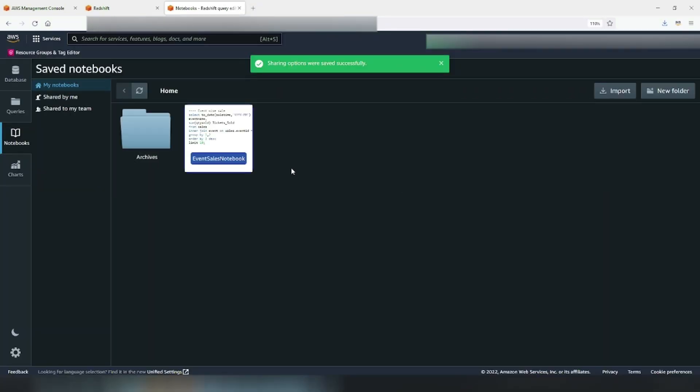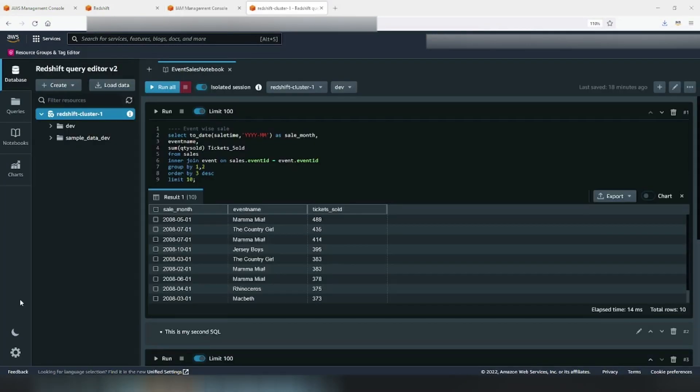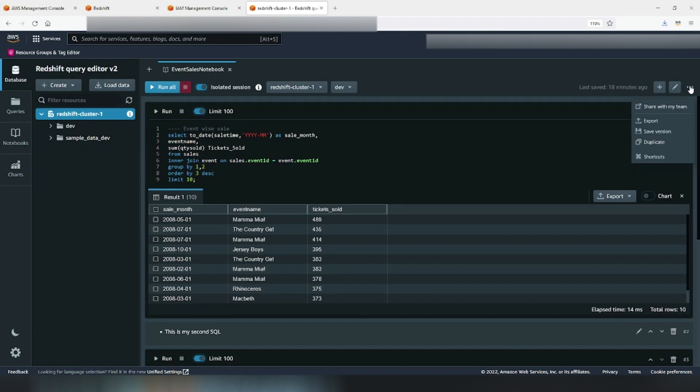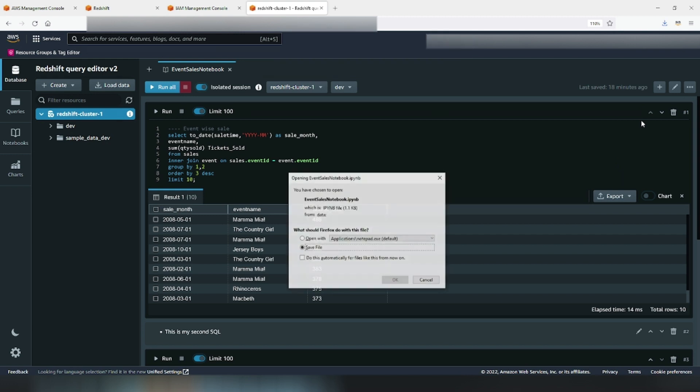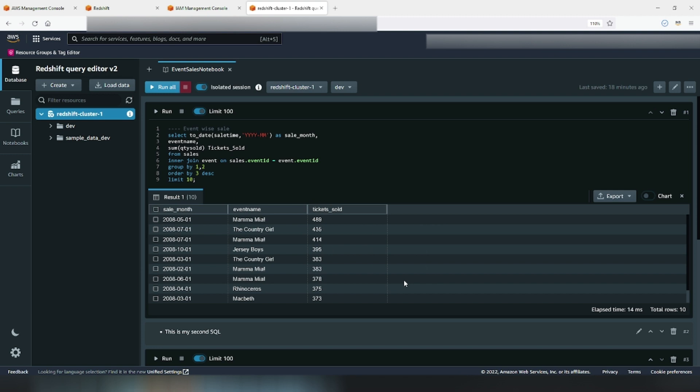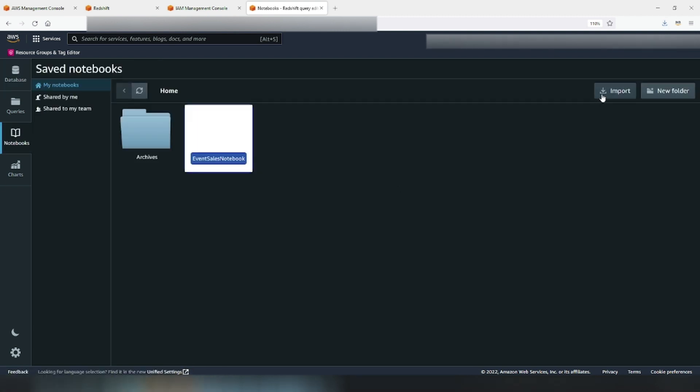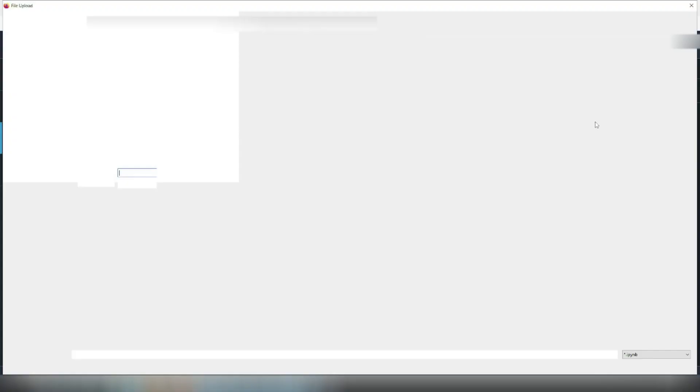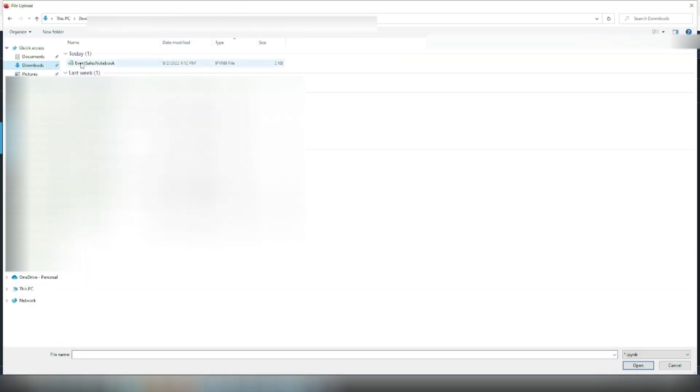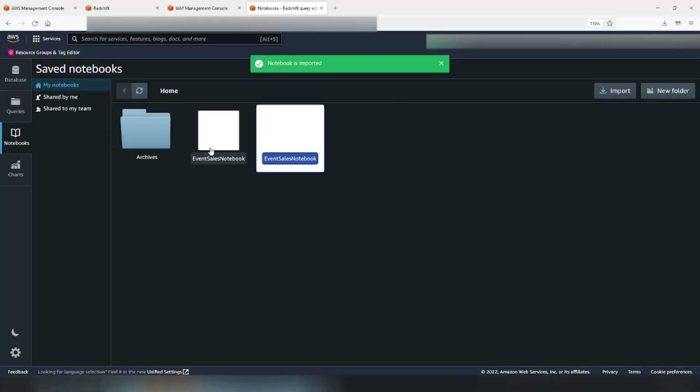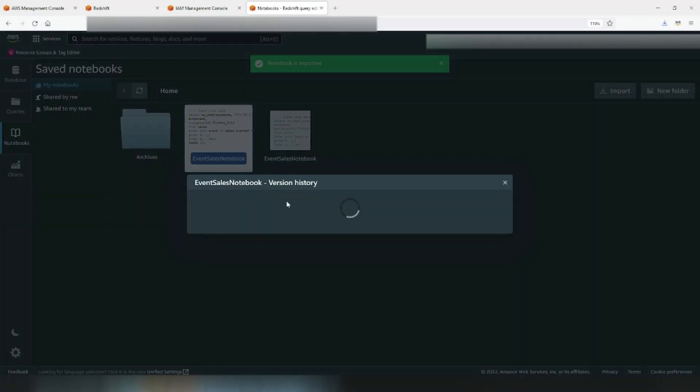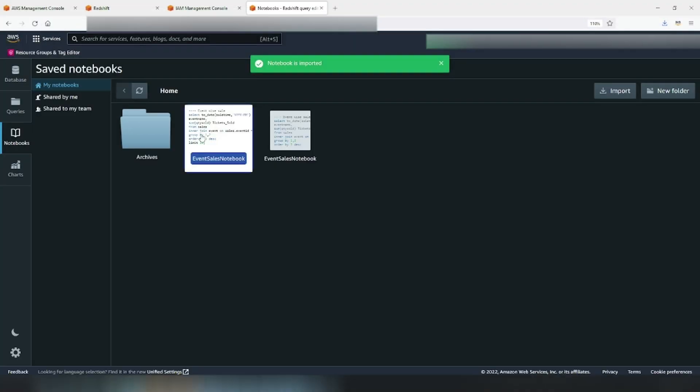Next important concept is export and import. In order to export a notebook, go to the export button right above save version. Click export. This will save your SQL notebook as a Jupyter notebook. In order to import, you go to notebooks, click on import button, select the notebook to import and bring it to life in query editor version 2.